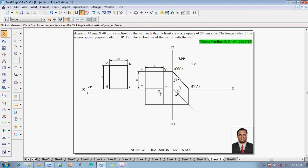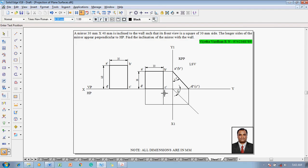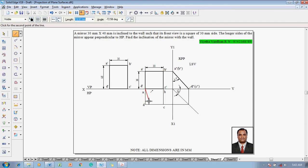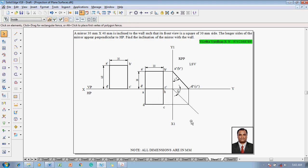A double dash and B double dash are obtained on the XY line. Use the text command to label A double dash and B double dash. This corner is B, this corner is A, this corner is D, and this corner is C. Using the line command with thickness 0.5 mm, join A to B, B to C, C to D, and D to A. The projection is now completed in all aspects.